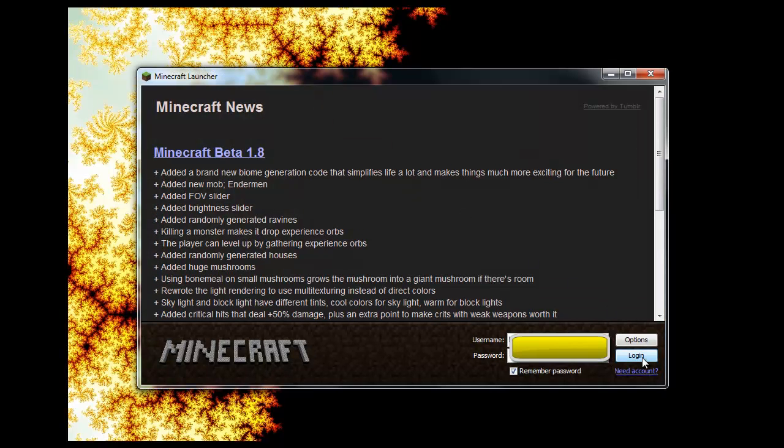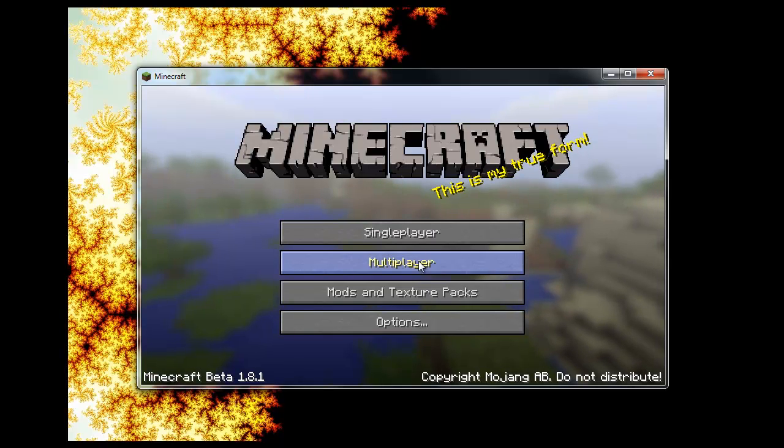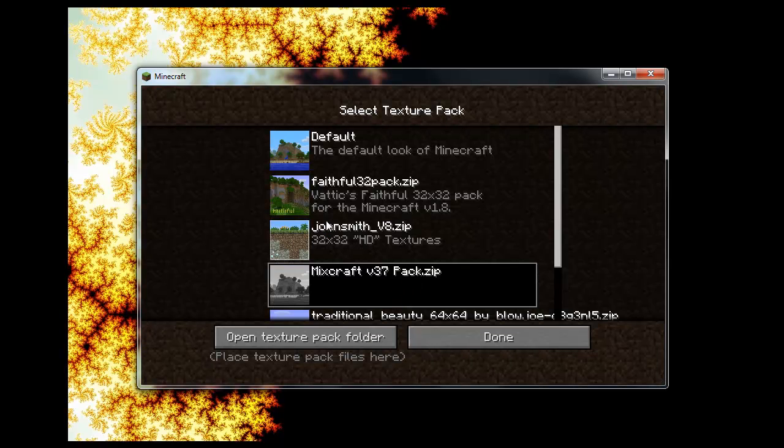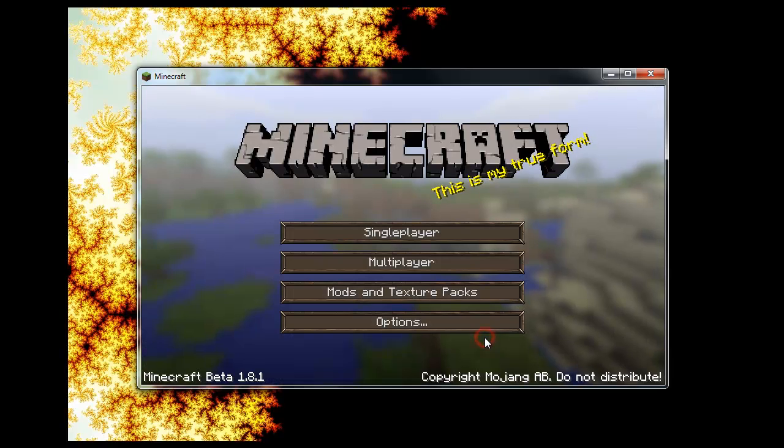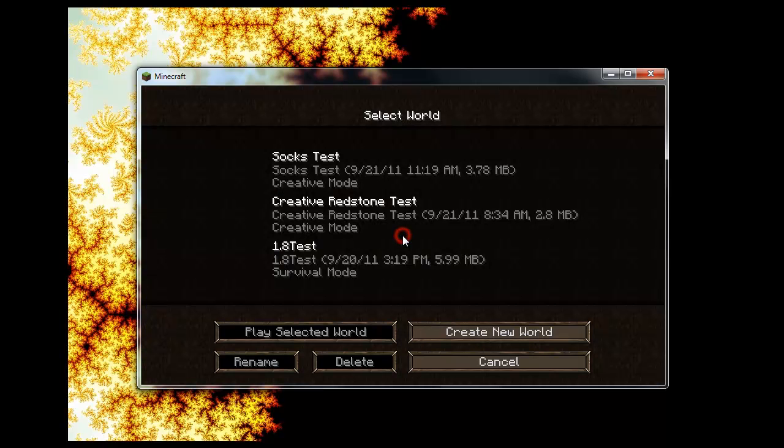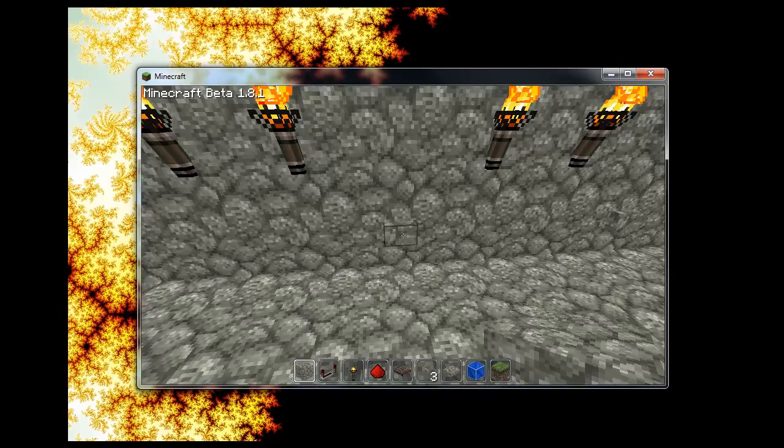Then I'll log in again. Go to mods, texture packs, and choose one of my HD texture packs. Then log in.